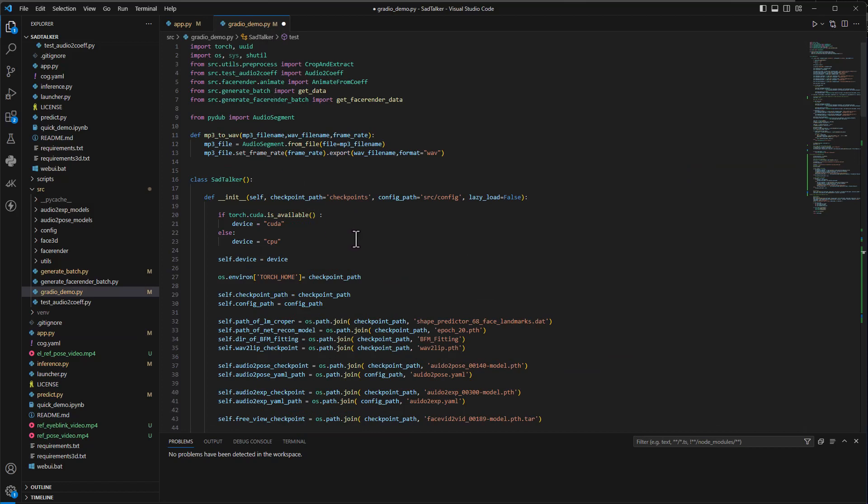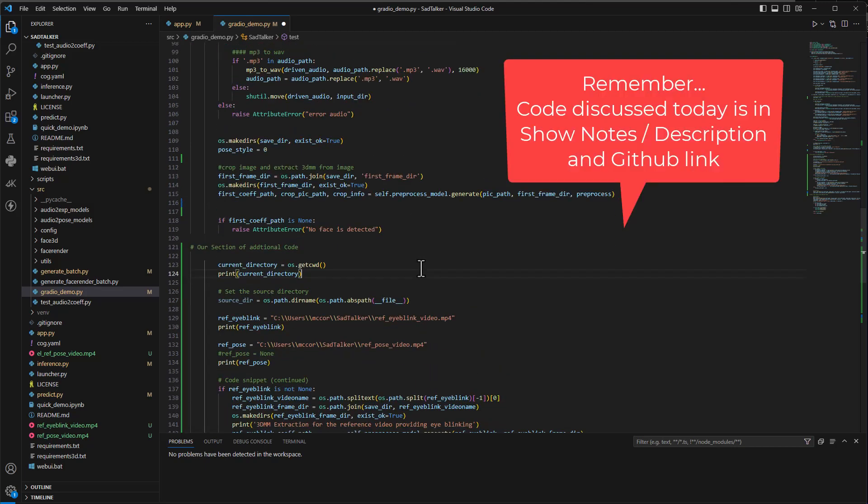What we're going to do is very quickly home in on what you need to change in order to let the software consider what we call driver videos. A driver video, an example video for blinking and an example video for head movement. They don't need to be the same video. You could have another video where you like the head movement or maybe the head movement is dampened. Small head movements versus the large ones in the default. This is our opportunity to influence the software by adding these two driver videos. One for eye blinks, one for the head pose. And we'll also talk about a key parameter that takes the eye blink and enables it on the still video creation.